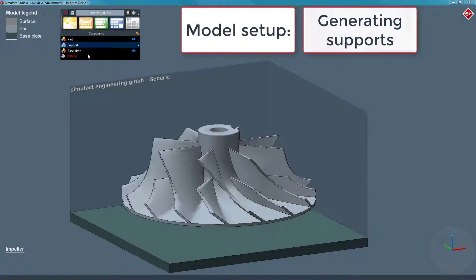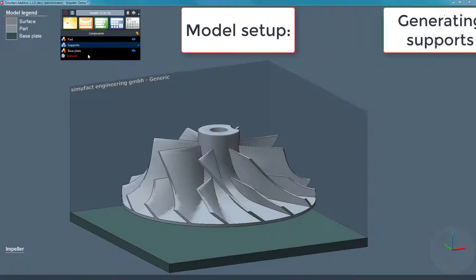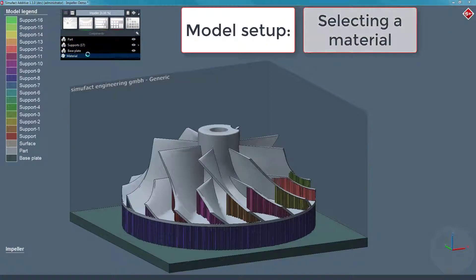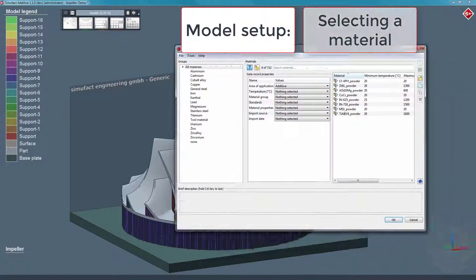Next, we select a material from the Simufact library and do some fine tuning to the build properties.